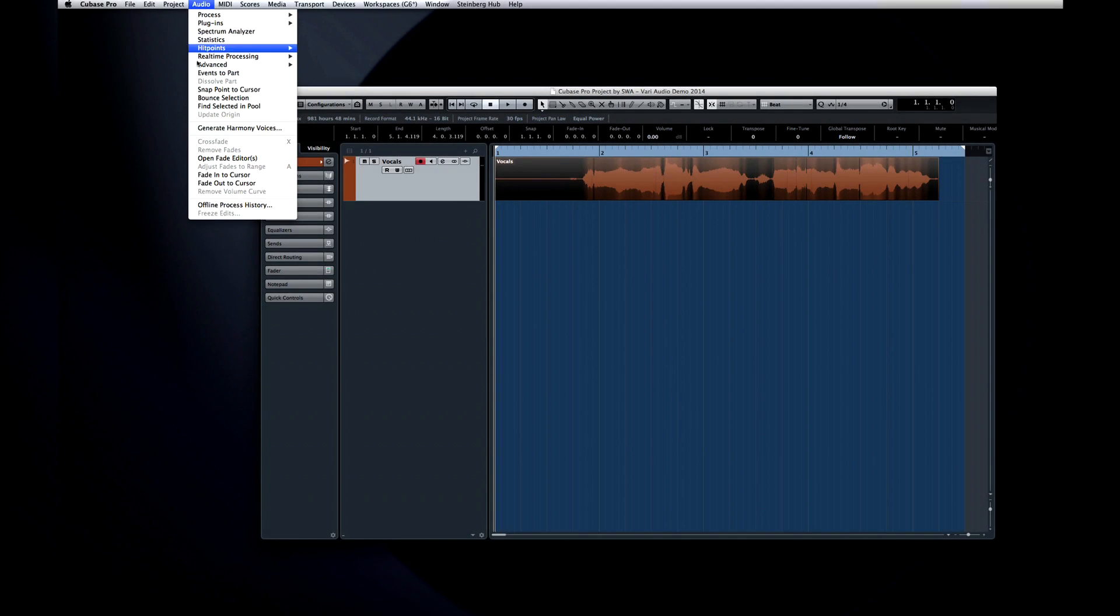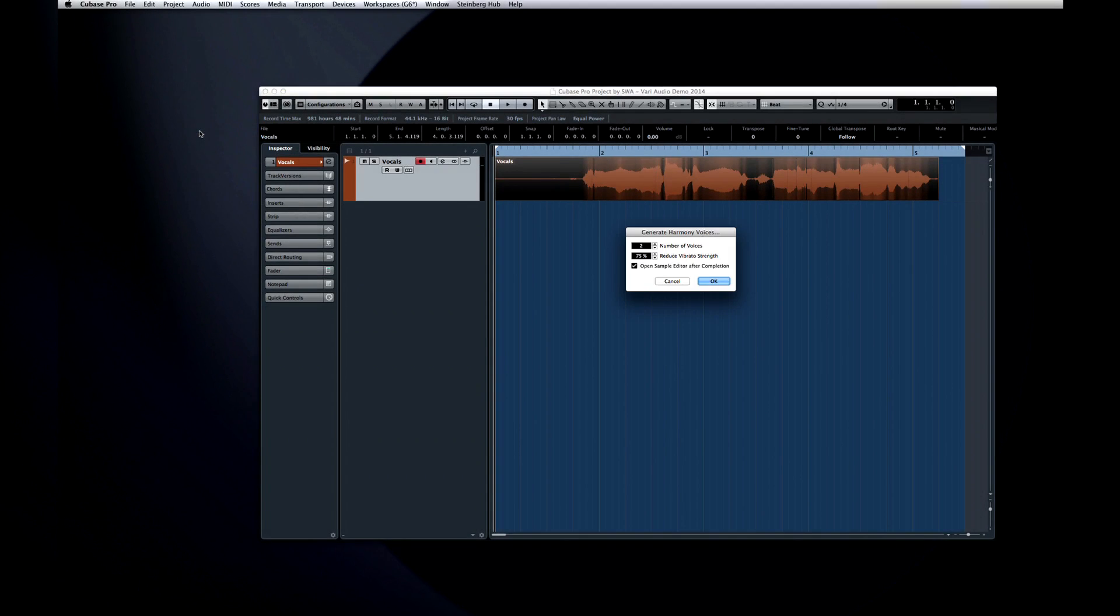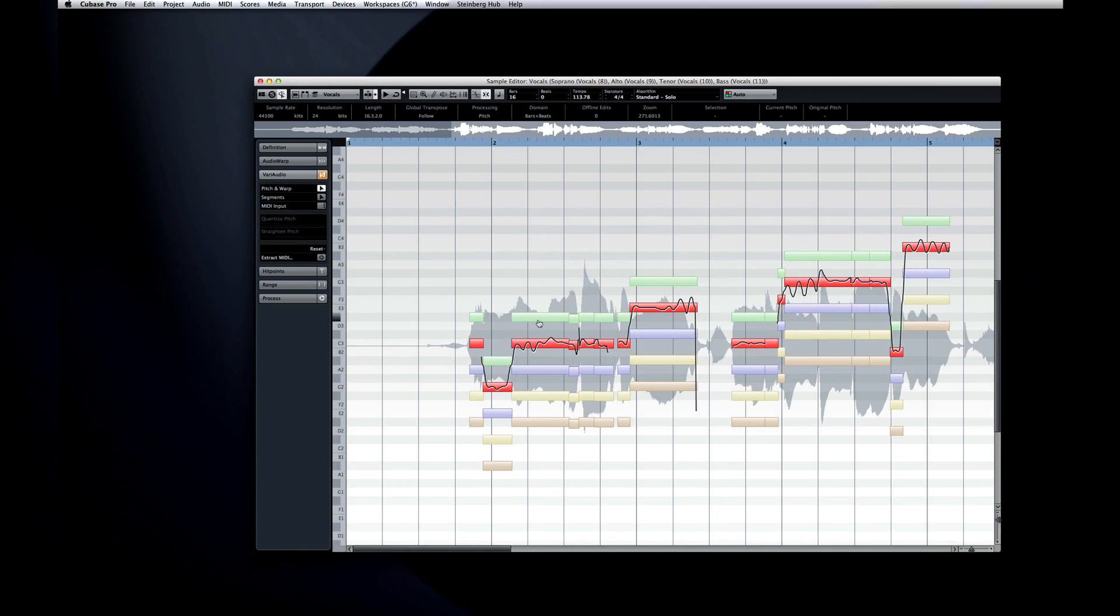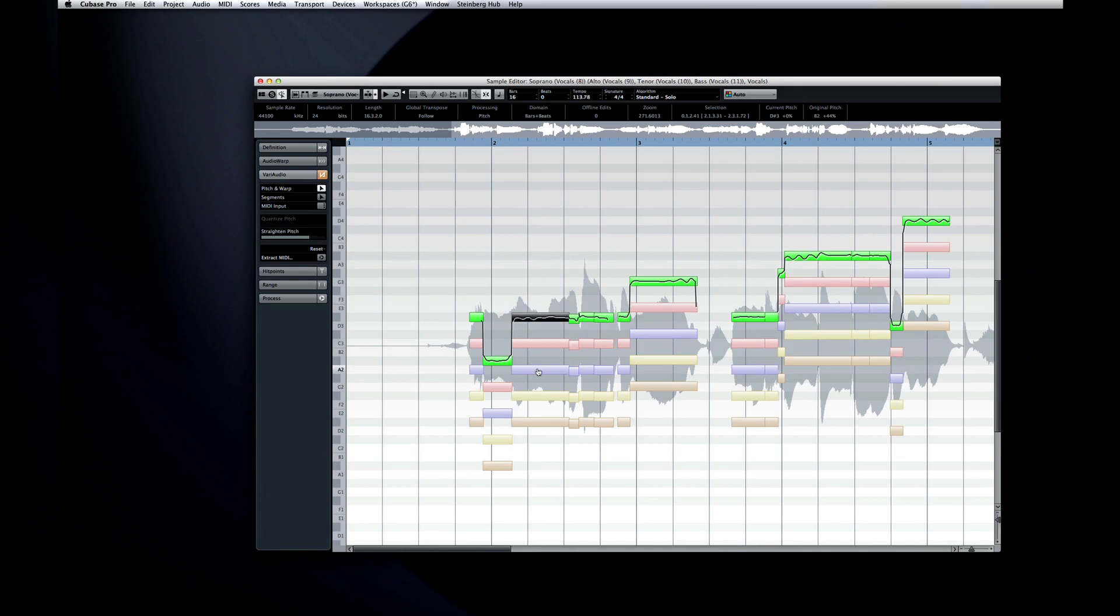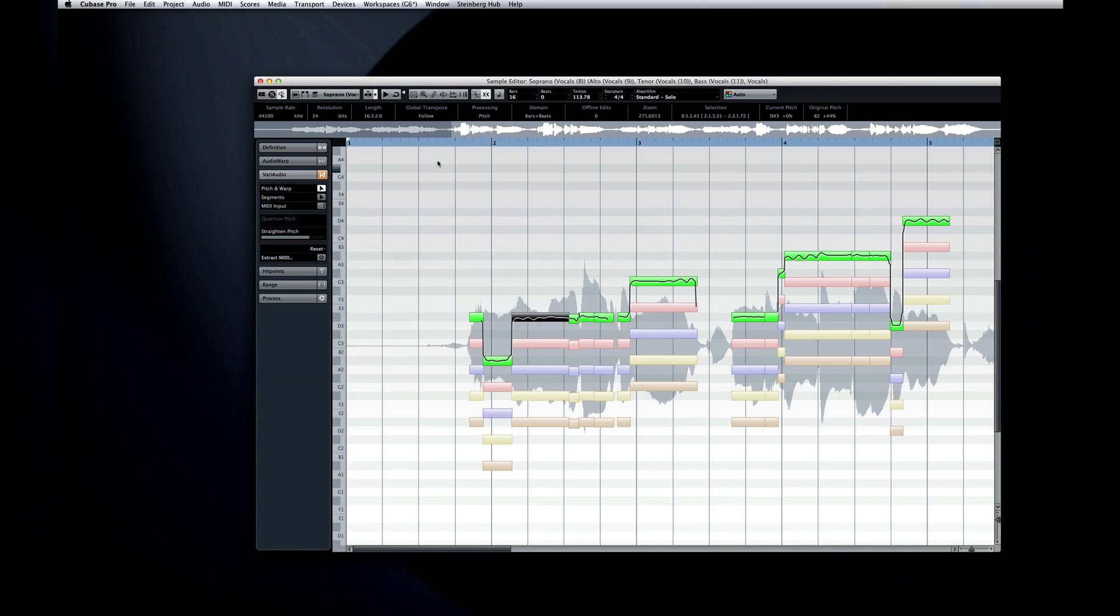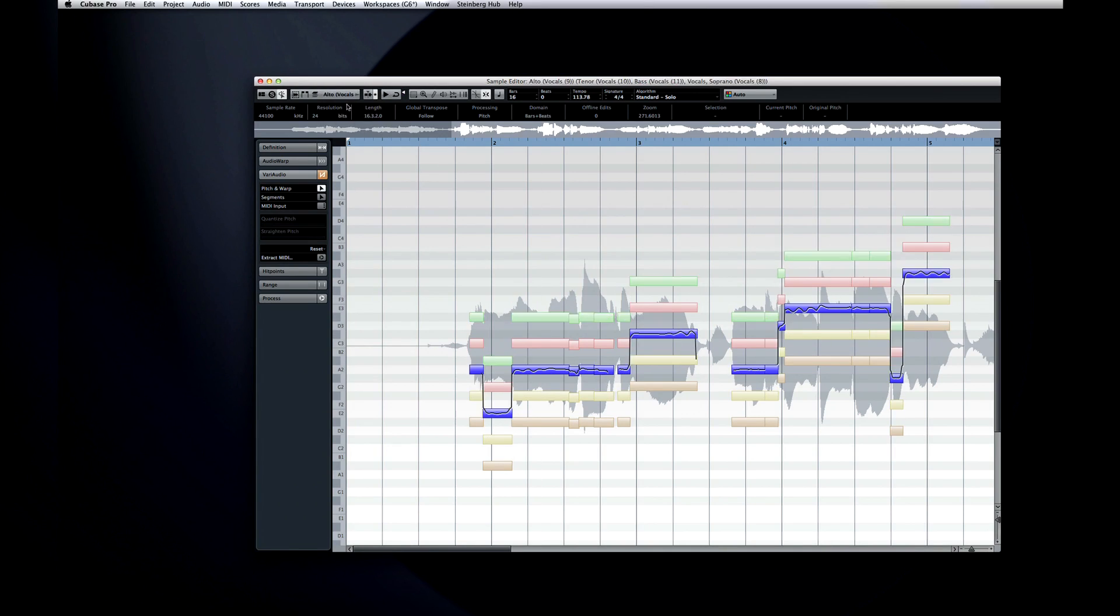If you use the option to open Sample Editor after process, VariAudio 2.0 allows you to edit multiple VariAudio parts across multiple tracks at once. Clicking on any segment brings that voice into focus. You can also use the Current Event menu to select the active part.